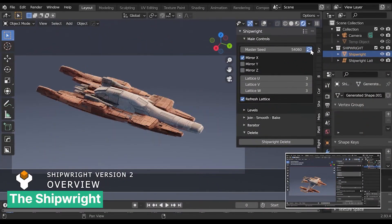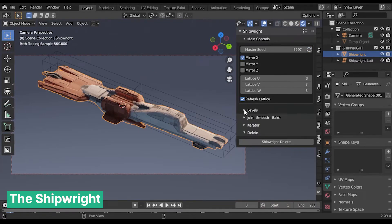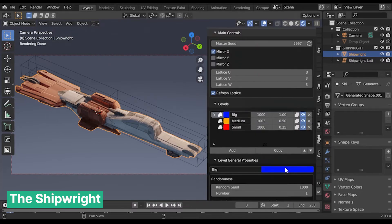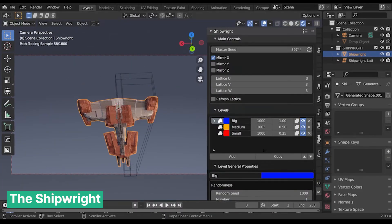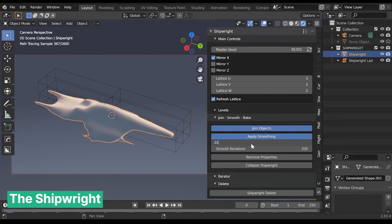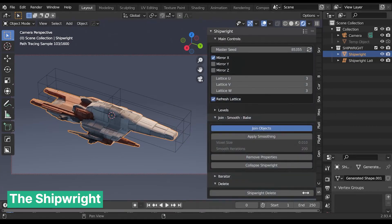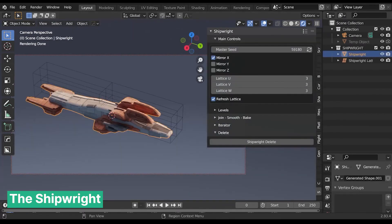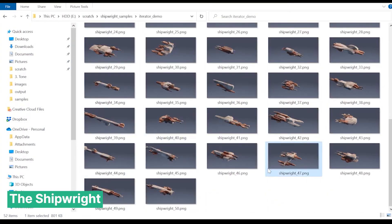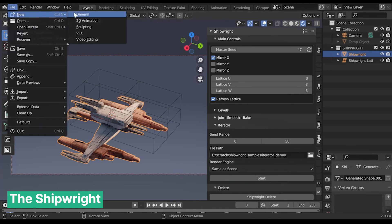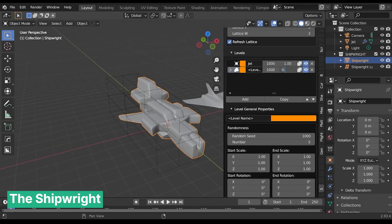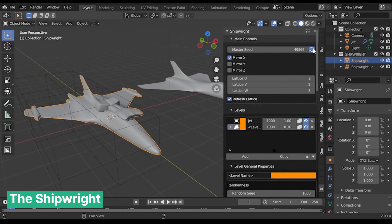I'm the kind of artist who thrives when my vision starts coming to life, usually towards the end of the process. The beginning is always rough and I dislike starting from scratch. That's why I love tools like Shipwright, which help me skip the tedious early stages and start near the finish line. If you are working on spaceships, this add-on can generate thousands of unique variations, giving you a solid foundation to build on. Instead of spending hours just getting the base model ready, you can dive straight into the fun part — customizing, refining, and adding those unique details that make your creation truly stand out.